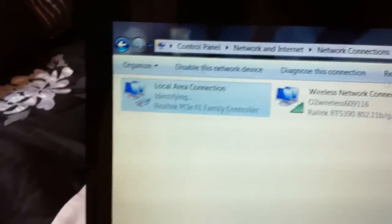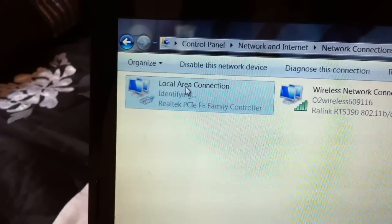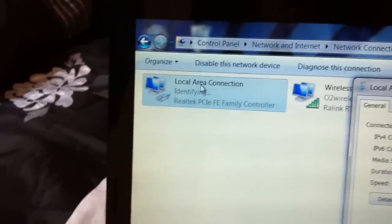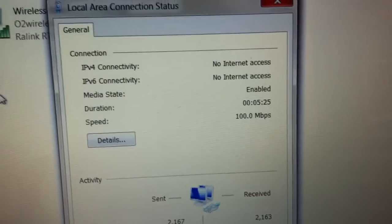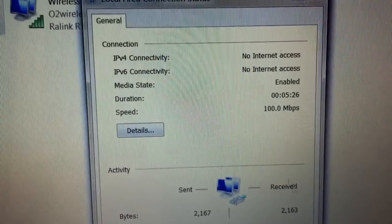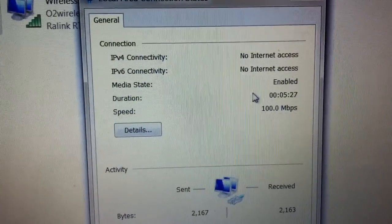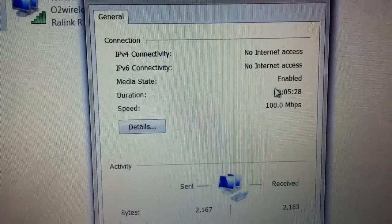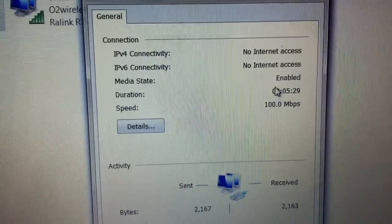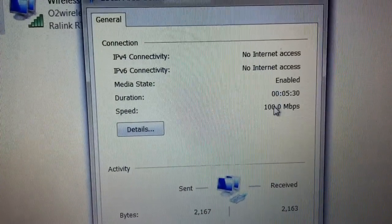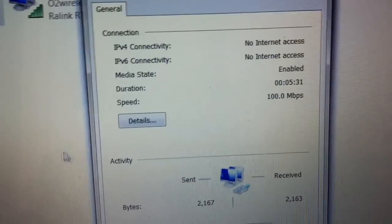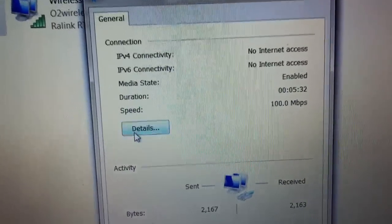This is the important part for us. We're going to double click on local area connection, and then we're going to make sure that the connection has been established, which you can see here: duration, enabled, and speed. We're going to click on details.